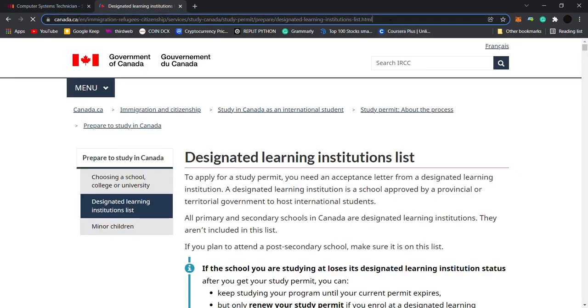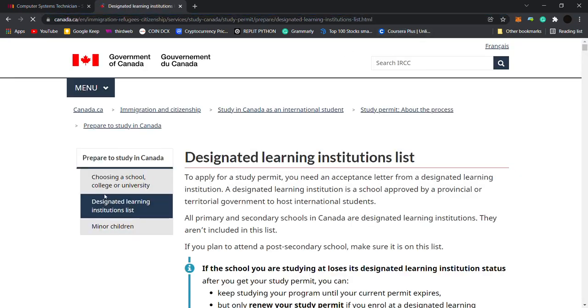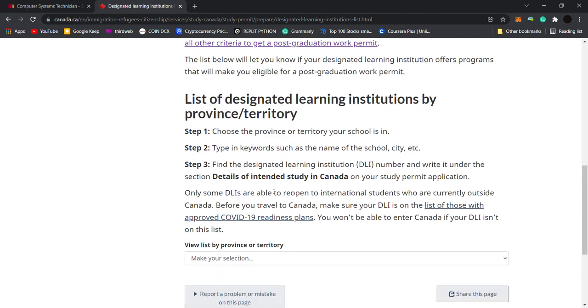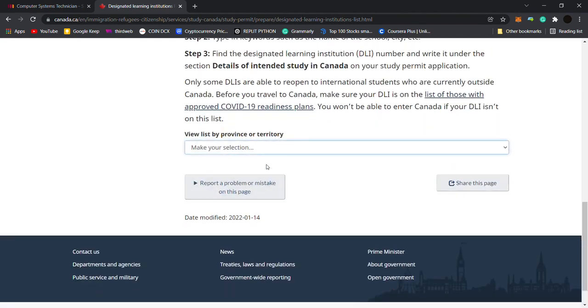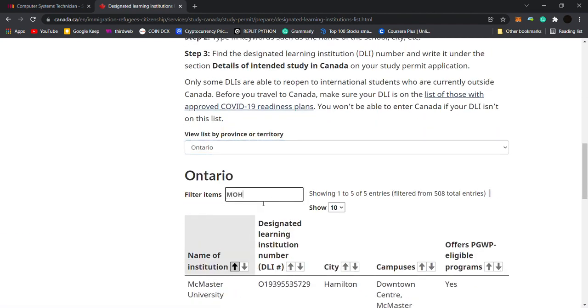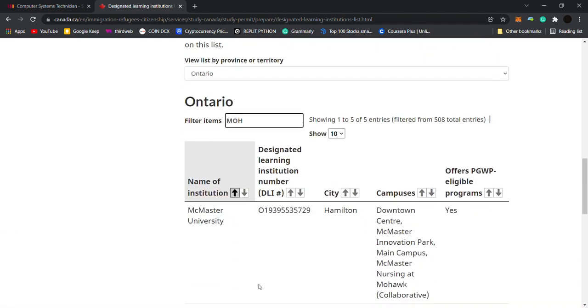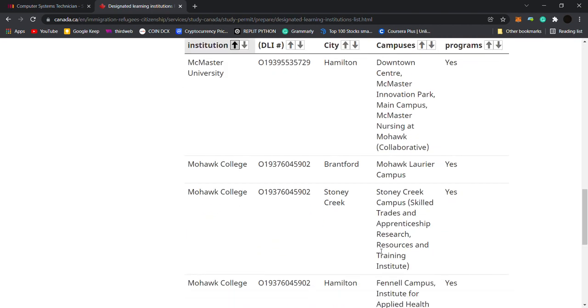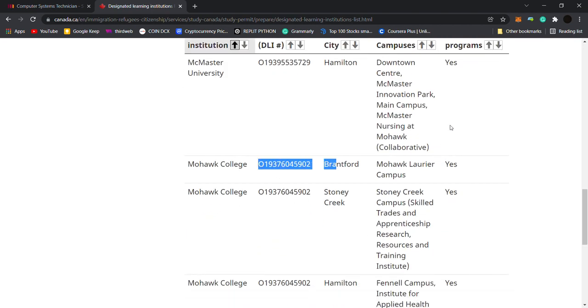You will go to this website. So I will put this in the description. And if you are going to go to Ontario, select which province.